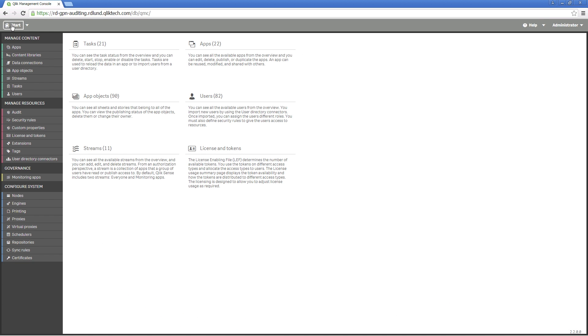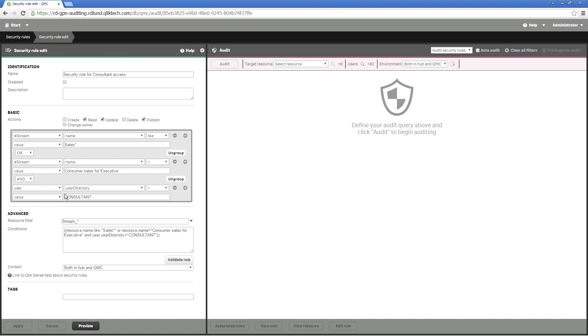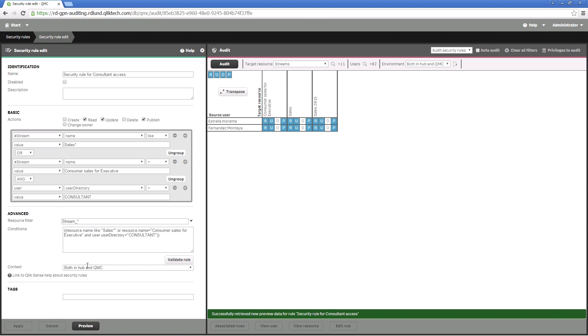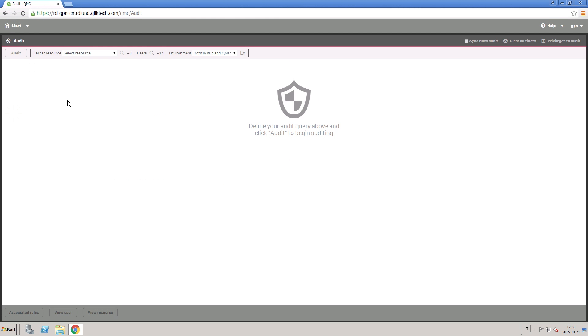The QMC includes two ways to audit access rights and the security rules that provide them. The preview page is available when you are creating or editing rules. The audit page is a convenient interface for verifying that rules are having the effect that you intended.